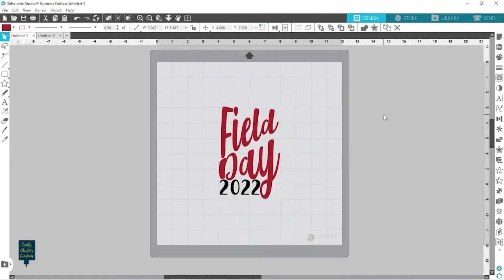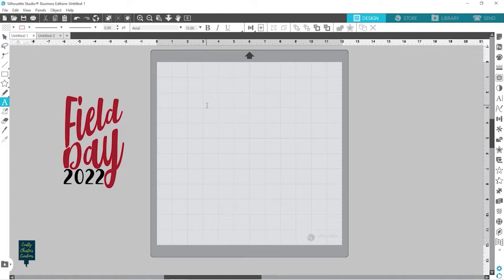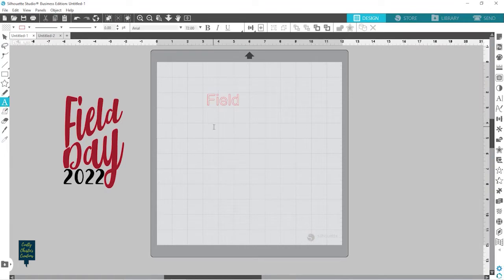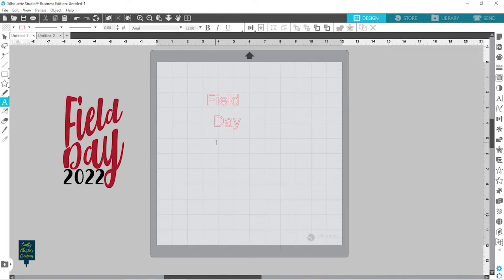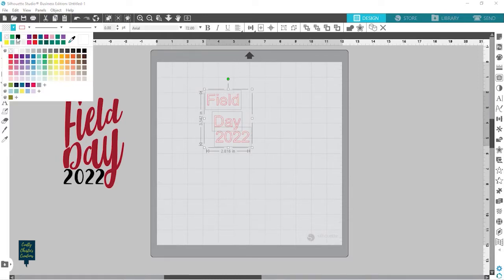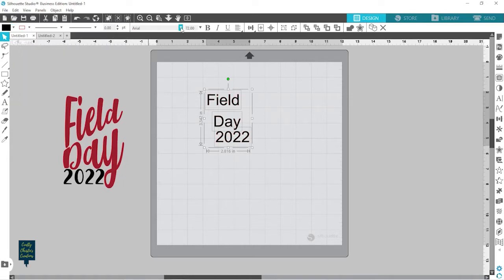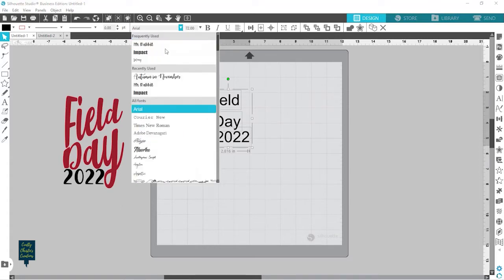Here you can see I went ahead and made this Field Day 2022, and you see how my words are a little bit slanted — I'm going to teach you how to do that. So let's pull that off to the side. I'm going to pull in my Text Tool and type out Field, then on a new line Day, and on another new line 2022. I'm going to grab all of these and give them a fill color so we can see what we're doing, and I like to get rid of the line color. I'm using Mr. Rabbit font.